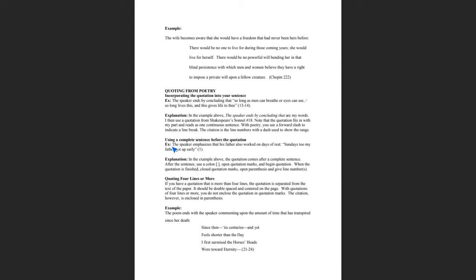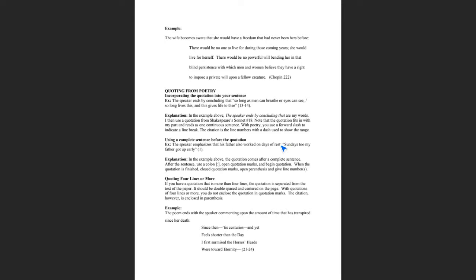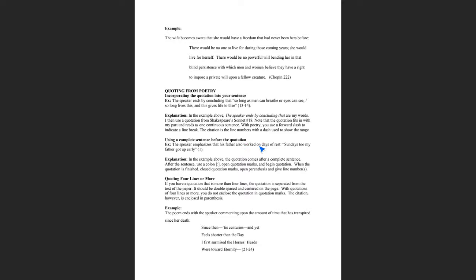The next thing is you can use a complete sentence before the quotation. Look at this example: the speaker emphasizes that his father also worked on days of rest. That's a complete sentence and it's my sentence used to introduce a quotation. Put a colon, open quotation marks, and then give the line from the poem. This time the line is, Sundays too my father got up early, ending quotations, open parentheses, one, close parentheses, period. Notice here that you have the complete sentence. When you have a complete sentence, you put a colon after it and give the quotation marks. And then once again, you have the parenthetical citation that lets the reader know that this is from line one.